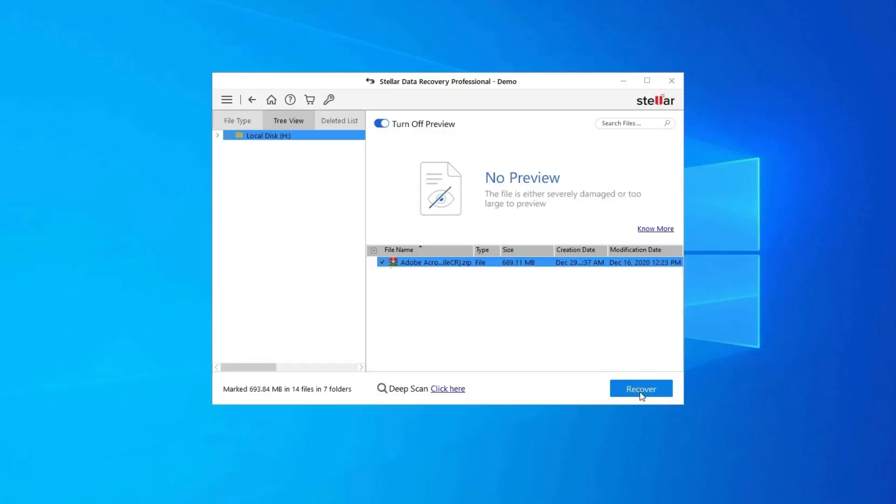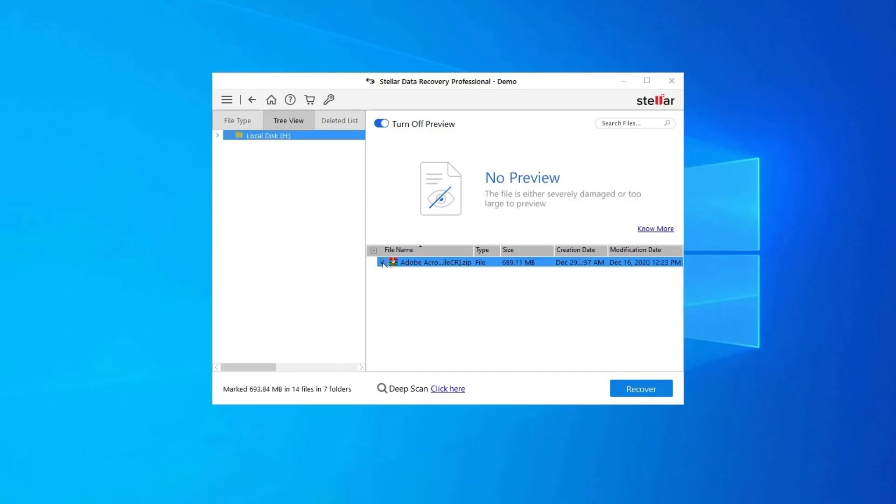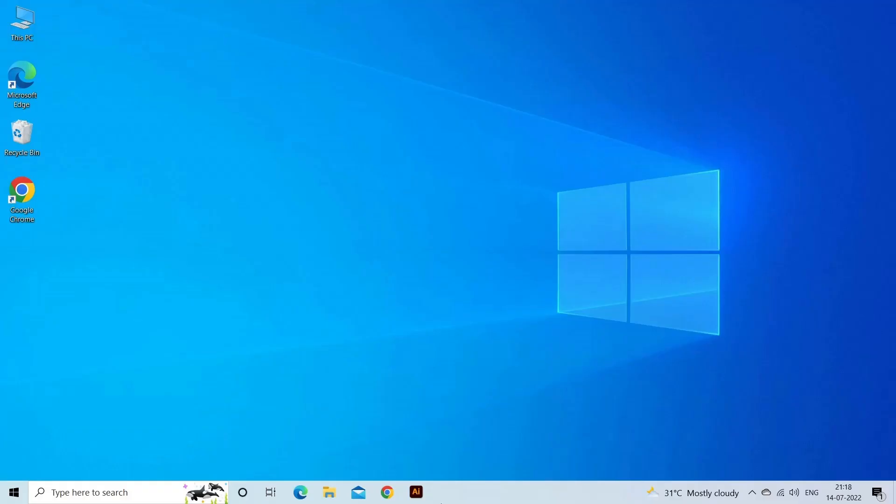Next, you can preview the recoverable media files after the scanning process is completed. Lastly, you can select the images, audio, video files you want to restore and click on recover option to save them at the location you want. Find its download and user guide links in the below description box.